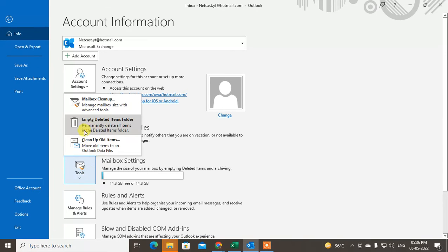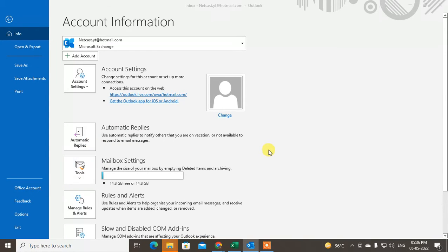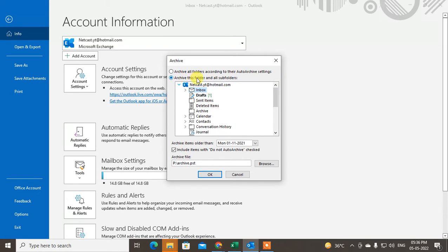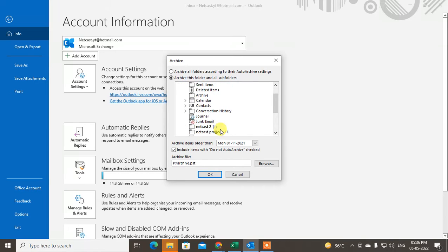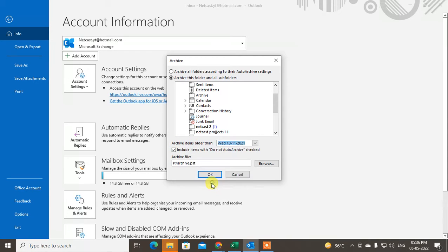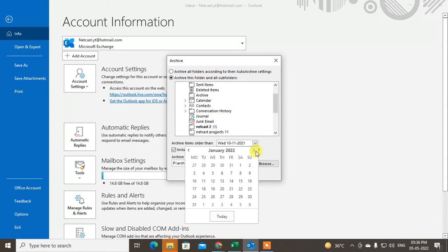Now I'll show you how you can create this archive folder. Go to File, then Tools, then go to Clean Old Data. You can archive all your folders into new files. This is my mailbox — it will select all subfolders. Just click 'Include Subfolders.'